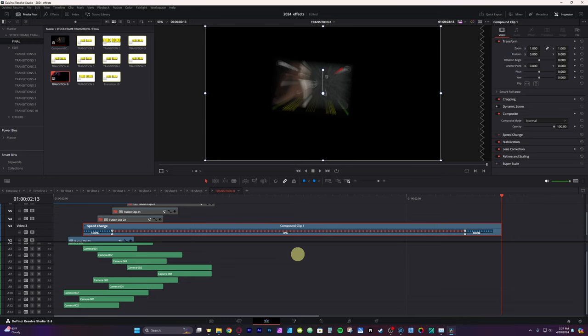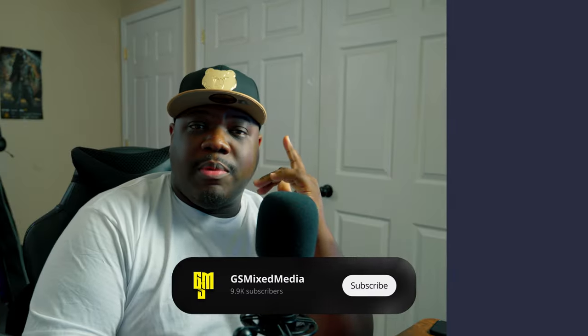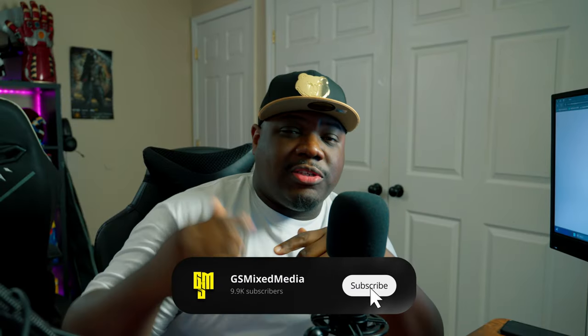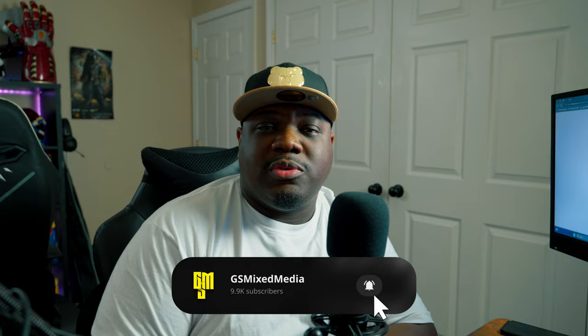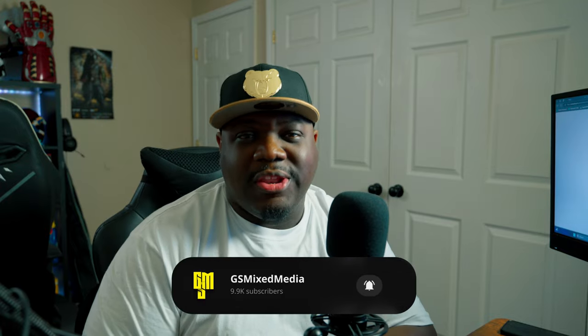This template has all the sound effects and everything built in — you just drag and drop it. I made it a template rather than a preset to give you a lot more control, letting you customize it from the edit page without being so taxing on your computer. Remember to hit that like button, subscribe to the channel for future content, and I'll see you in the next video.